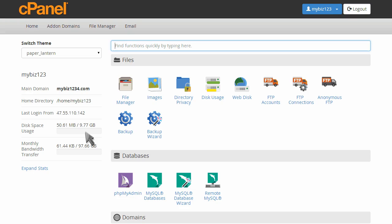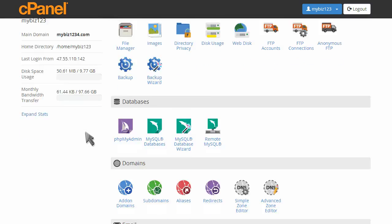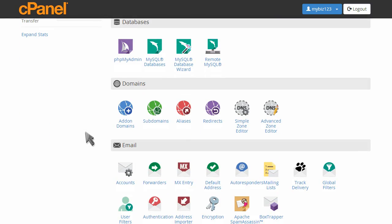This demo assumes you've already logged into cPanel and are starting on the home screen. Now let's learn how to add an A record with the DNS zone editor.